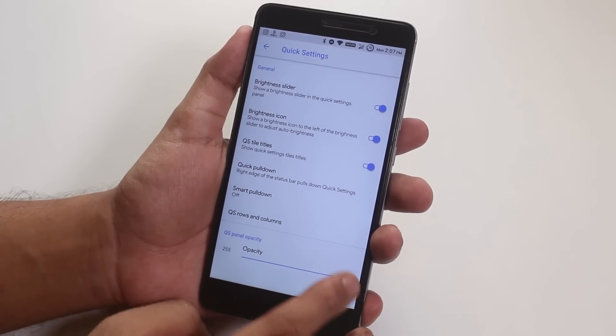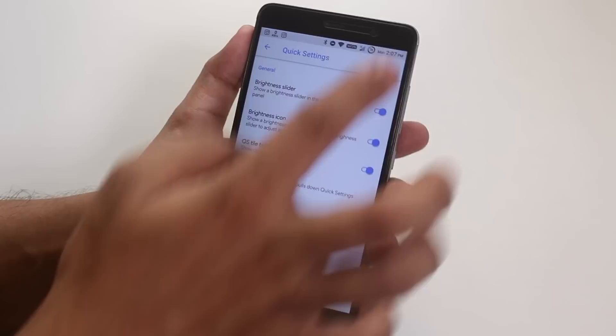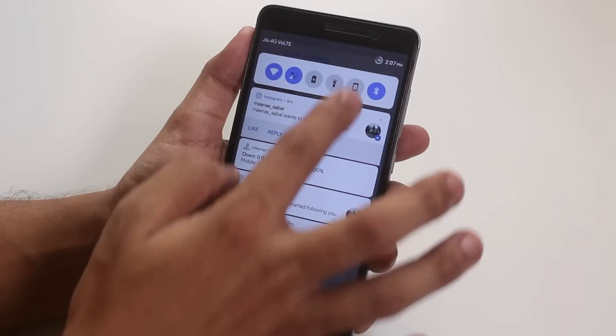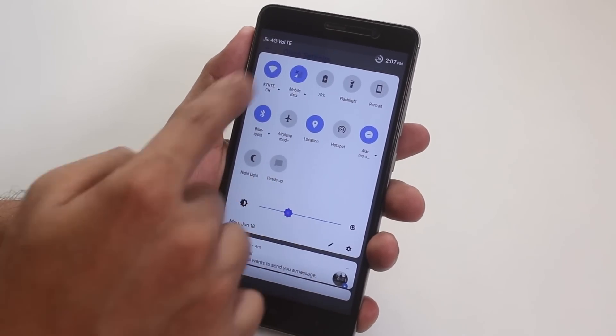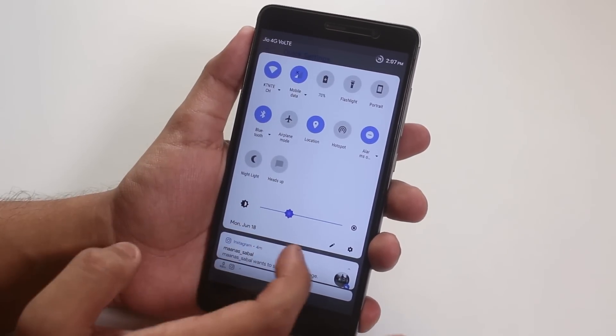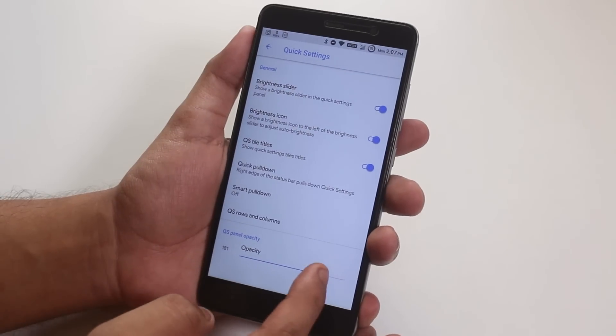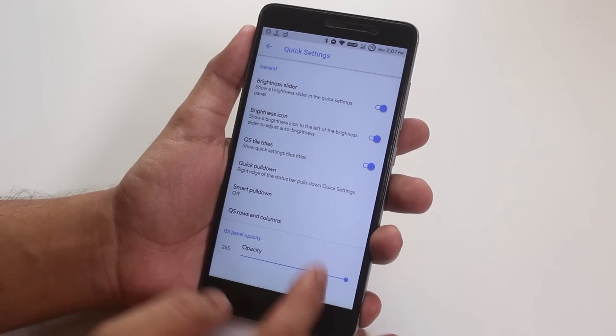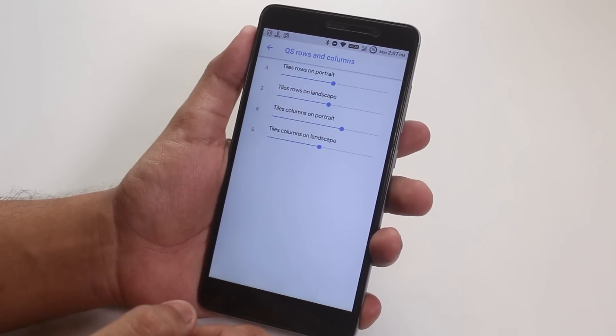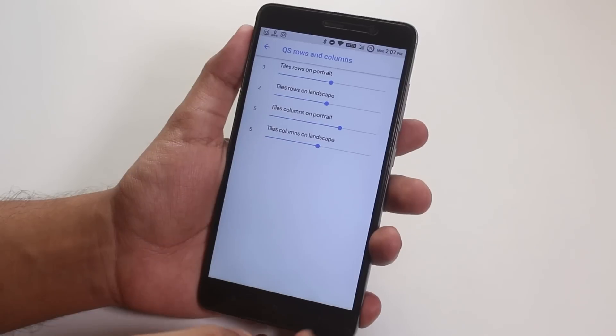And in terms of the opacity, if I turn it down, it doesn't do anything, at least it doesn't work right away. But I'm not sure it may work after a reboot or something. And here, we have quick settings column and row number customizations.